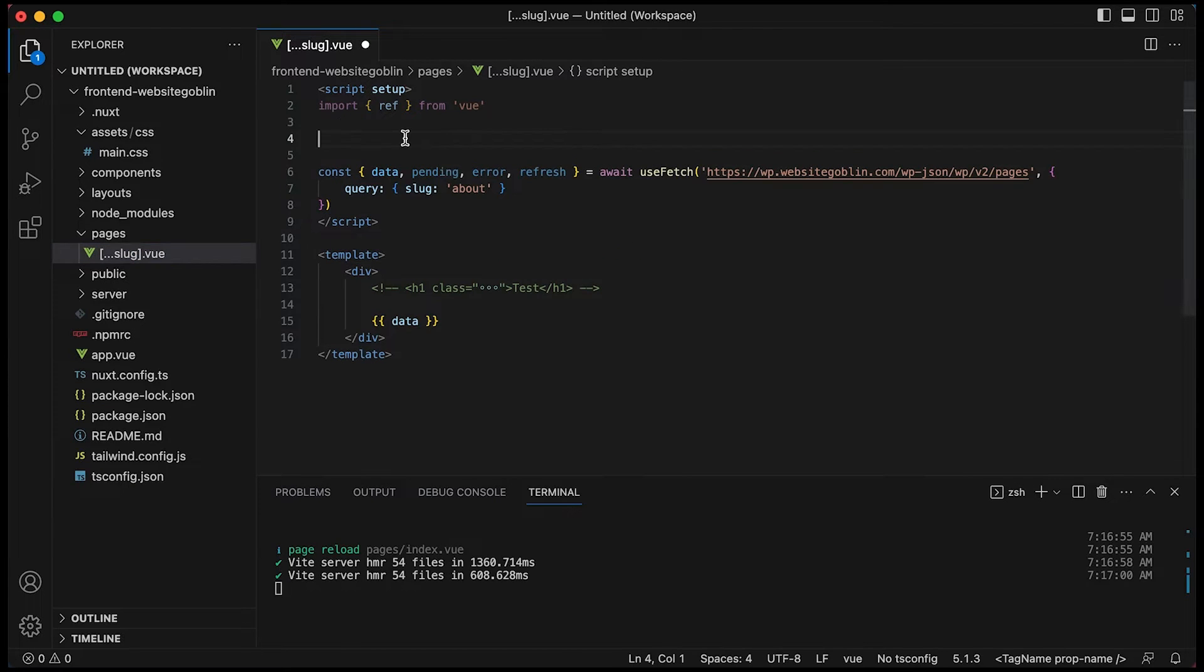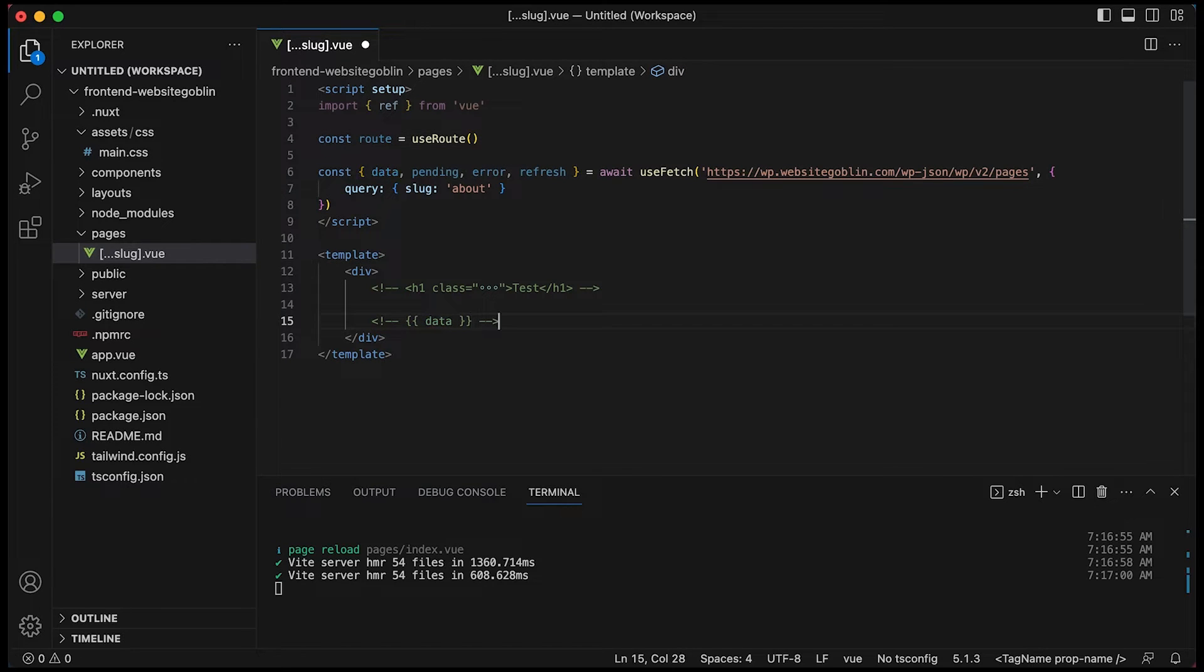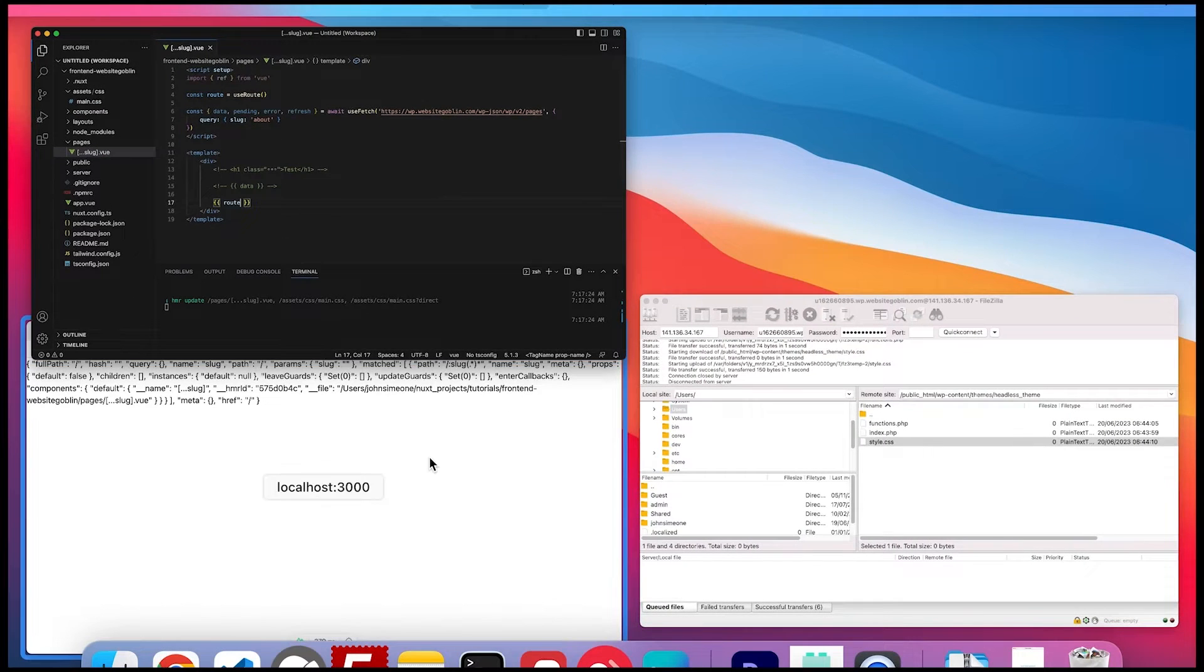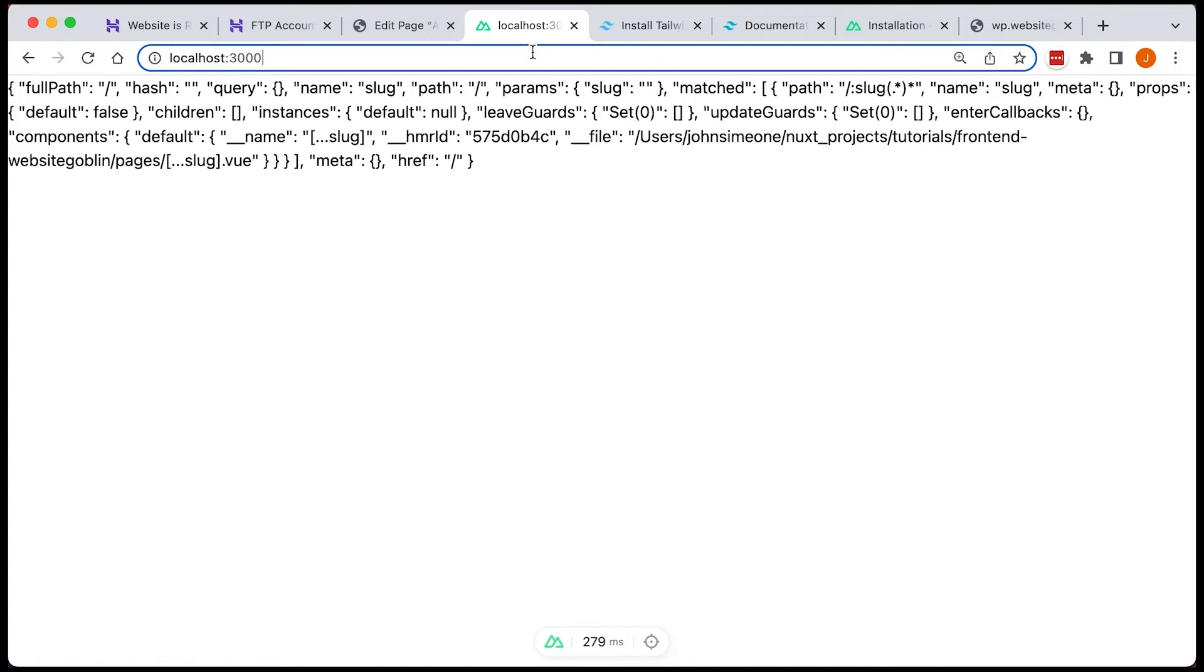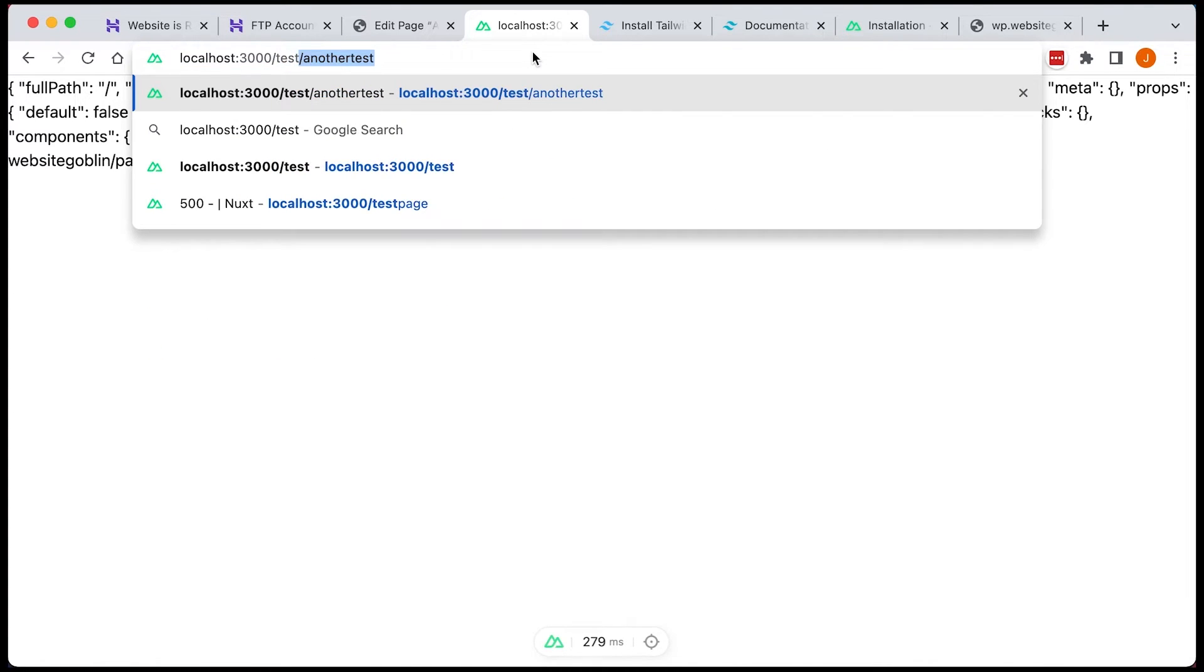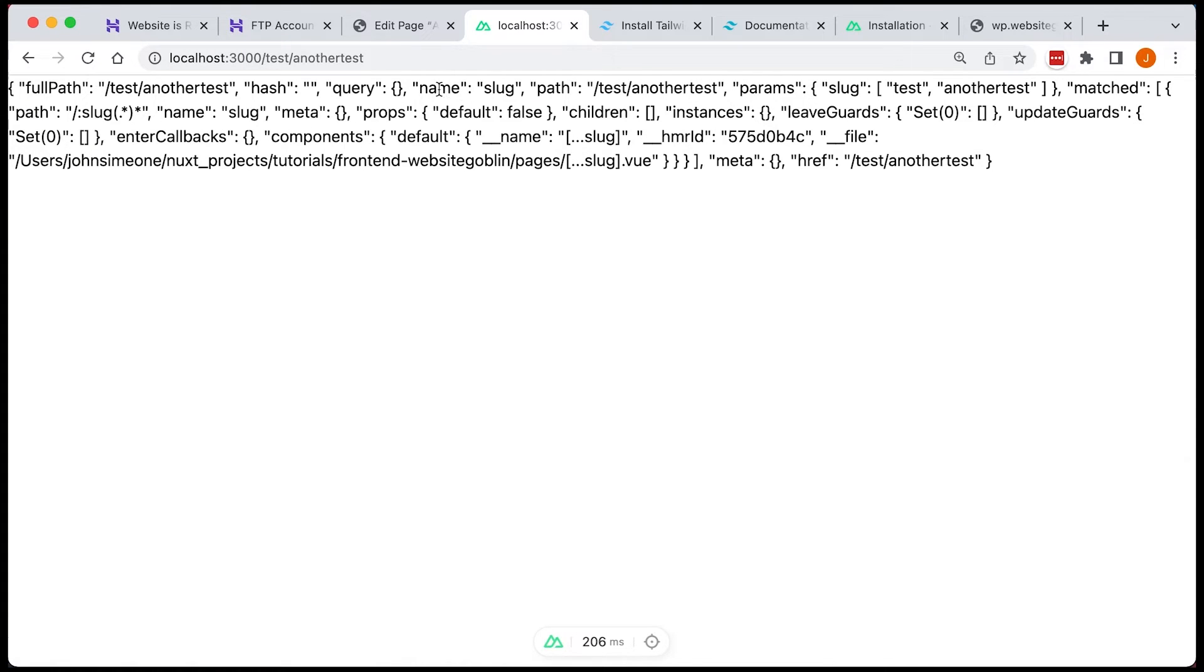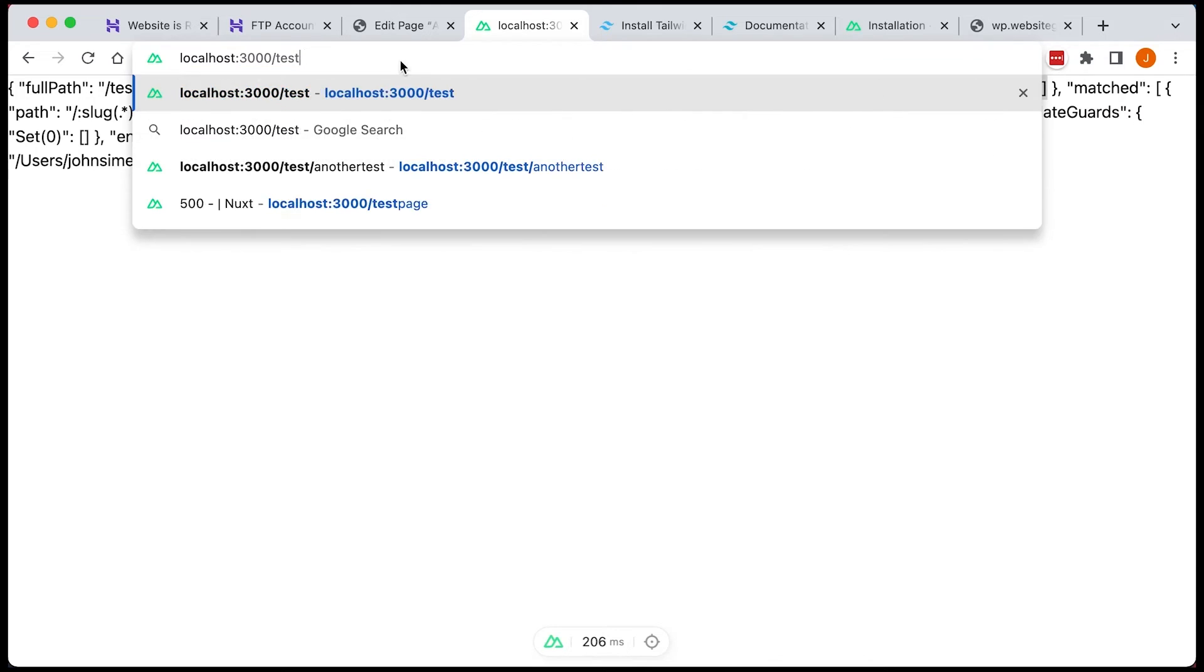Now we can use useRoute and we can output this route object and we can see everything that's in that route. So this is really handy because we can now see the parameters. So if we look here, you can see params and slug because the file is called slug. So if we can put anything there like test another test we'll see there'll be an array of those parameters. So that's really handy because now we can now access those.